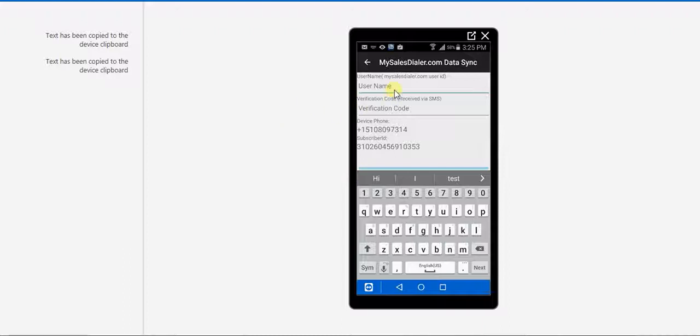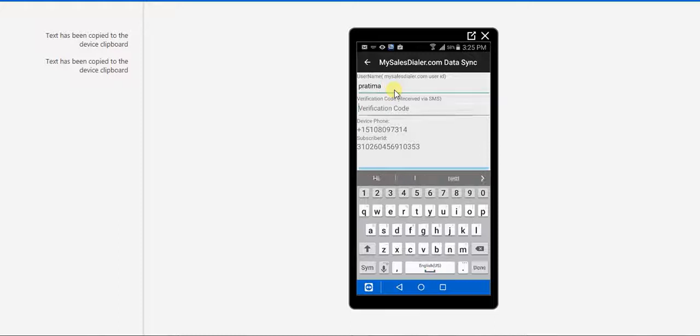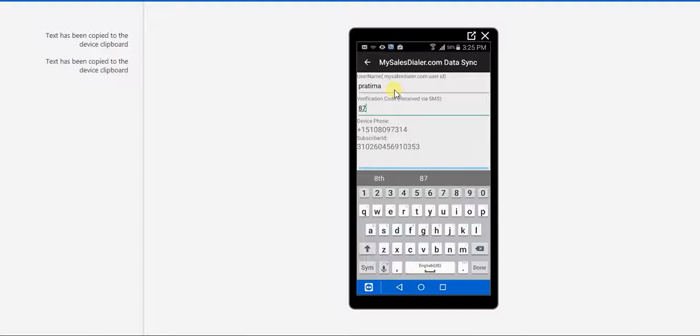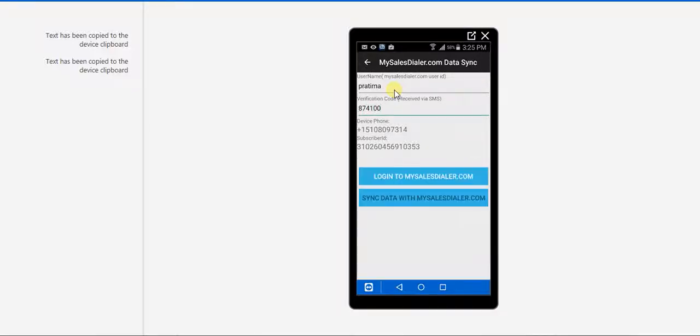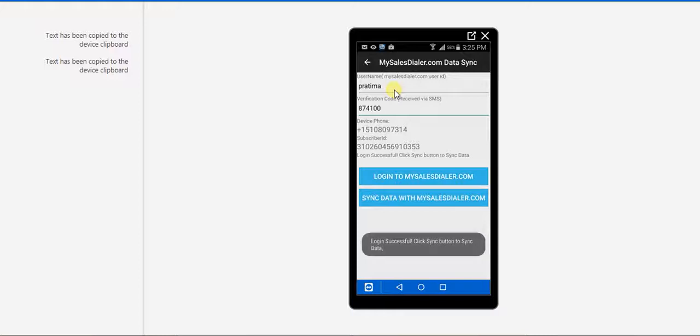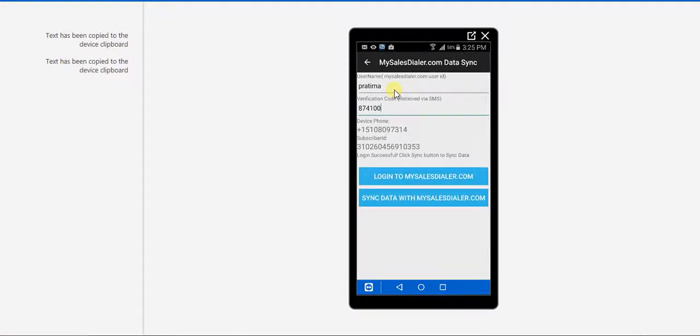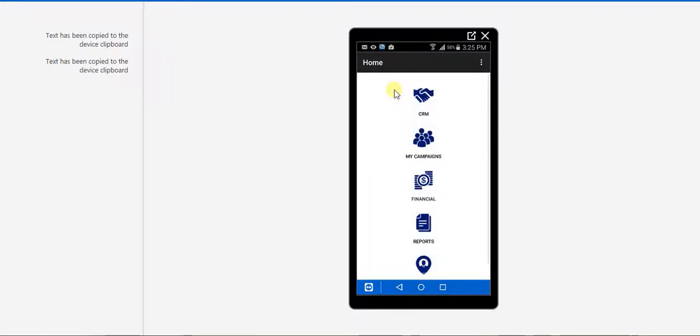Now, go back to the app and add the username. The verification code. And try logging in. So login is successful. And now you can sync the app and just start using the app.